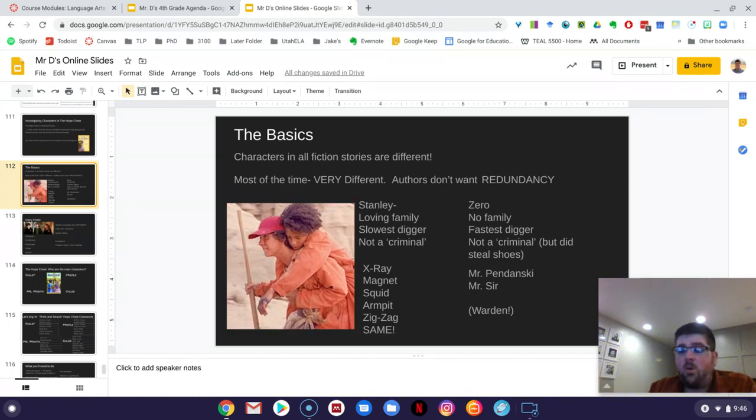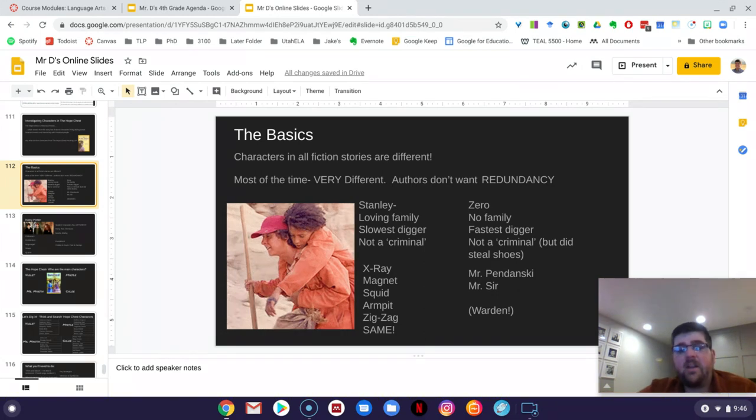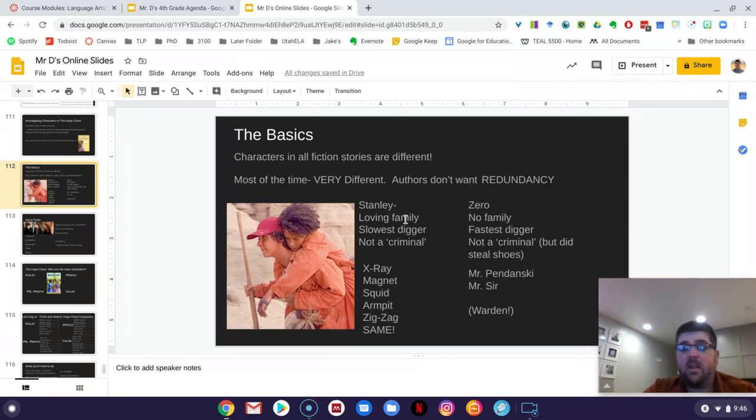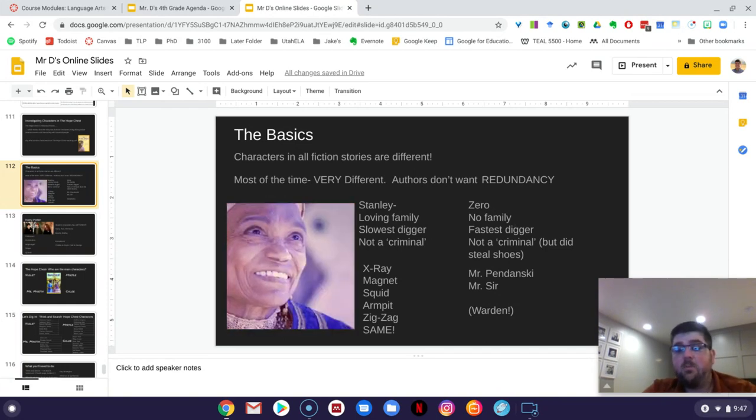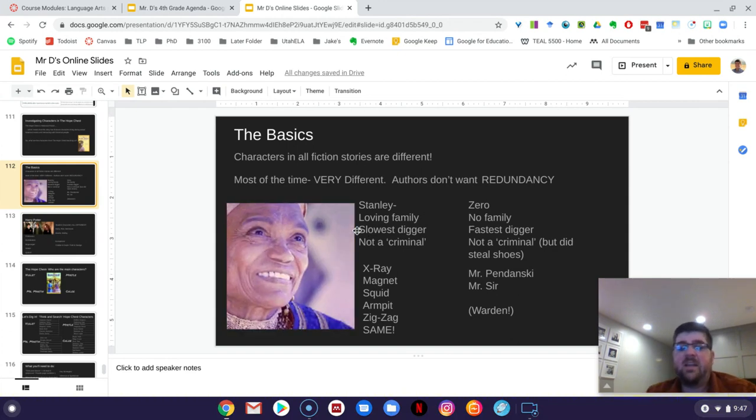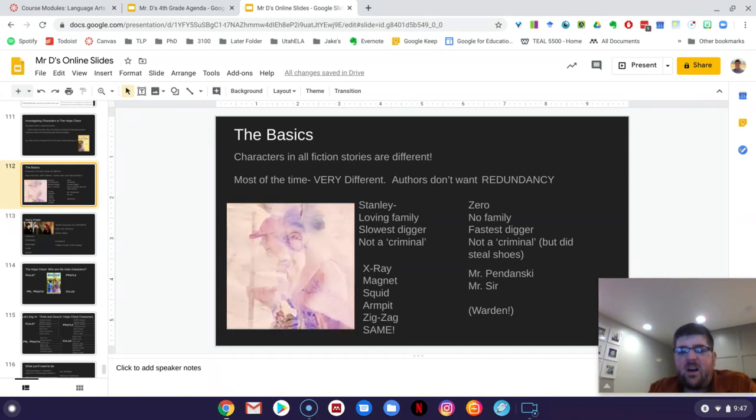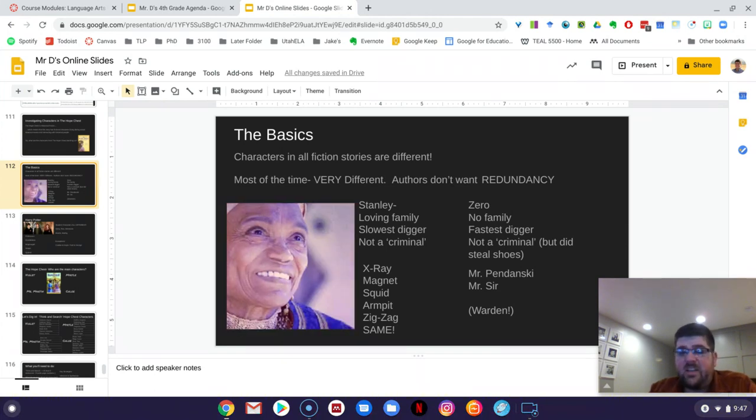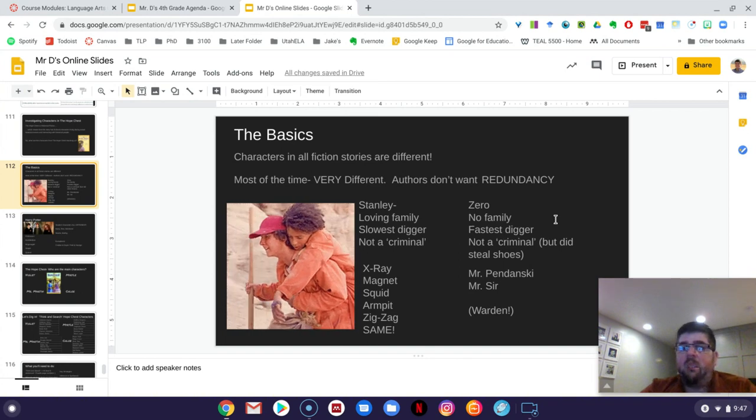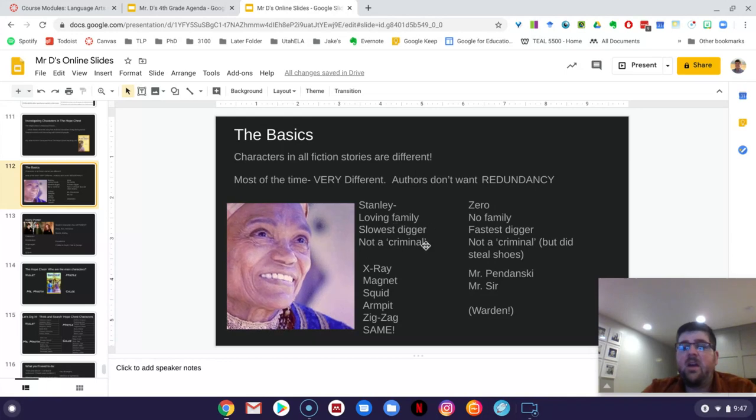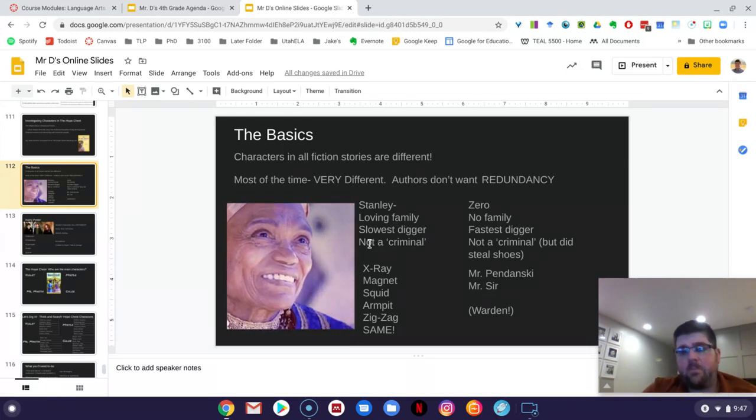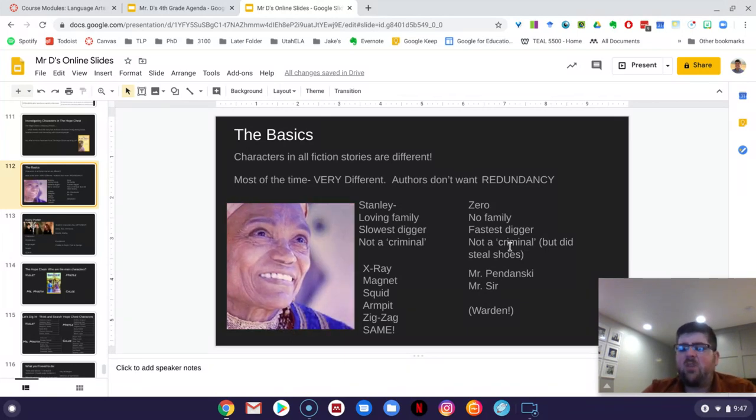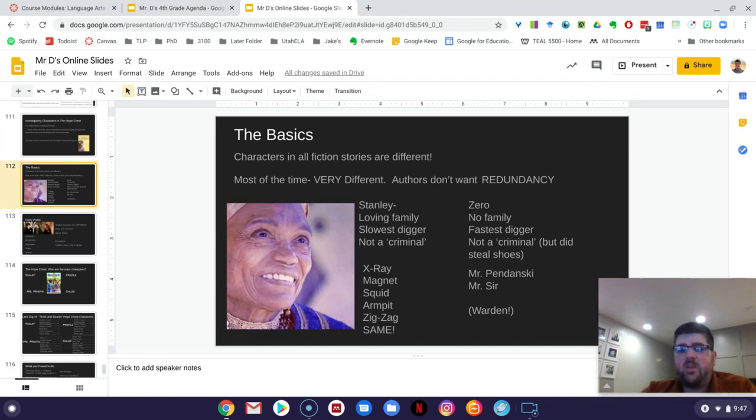So we read Holes earlier in the year and there's characters in there and they're all very, very different from each other. You have Stanley who came from a very loving family. You have Zero who came from no family. He finds his family, but throughout most books, he didn't have any family. You have Stanley who kind of comes in and is this kind of, you know, picked on, not very healthy kid. And he's the slowest digger and his hands are split up from blisters. And then you've got Zero who's like the fastest digger and he's kind of small and wiry and Stanley's kind of bigger. And you've got Stanley who's not a criminal that never stole the shoes, but he's at a camp for criminals. And then you've got Zero who's not really a criminal either, but he did steal the shoes. So there's differences between those characters.